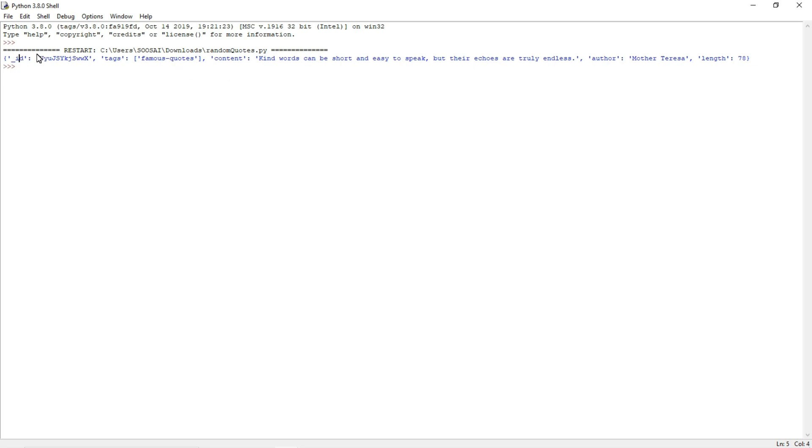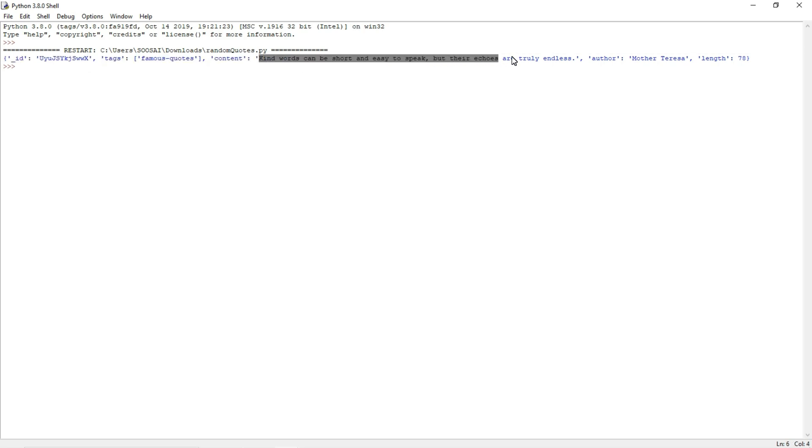In order to access a value, we have to use its key. By calling this ID, we can access this data. Likewise, we need the content - this is the quote.